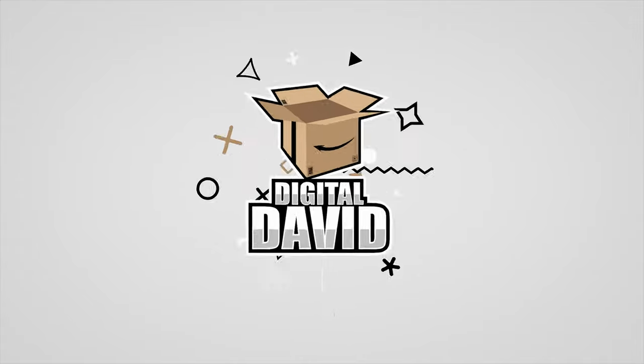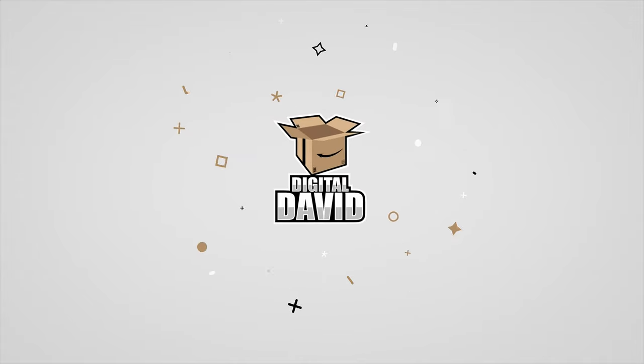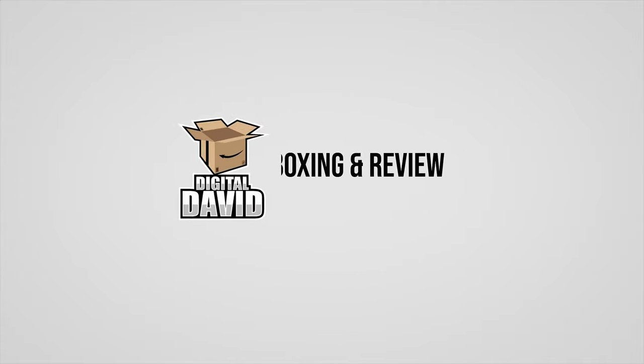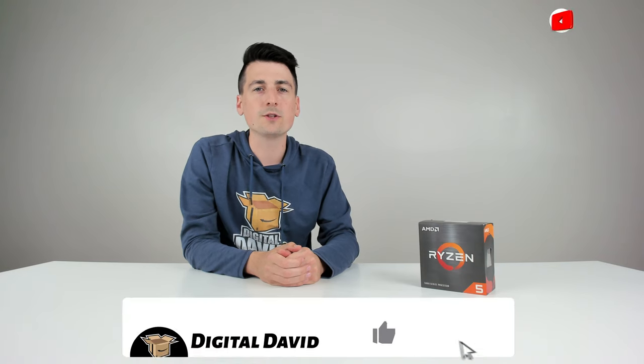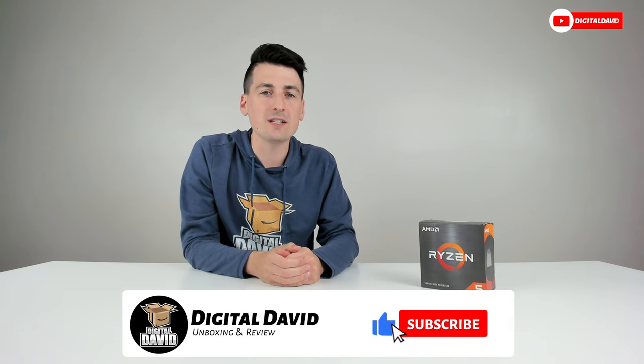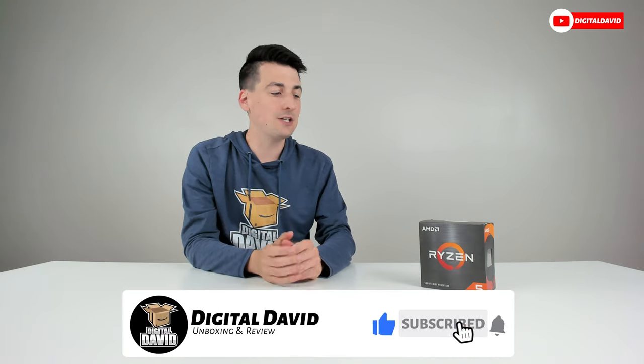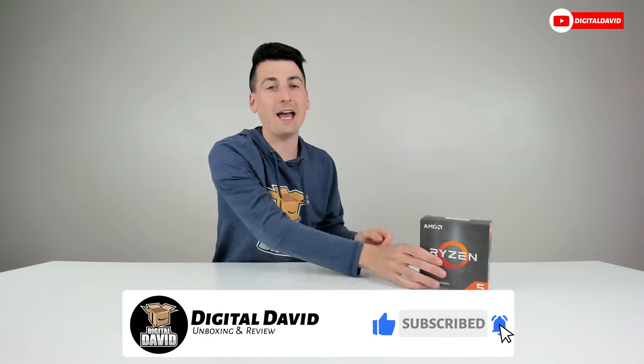Hey everyone, Digital David here. Today in this video I'm going to be checking out the AMD Ryzen 5 5600X desktop processor. I did purchase this product myself and any opinion expressed in this video is strictly my own.